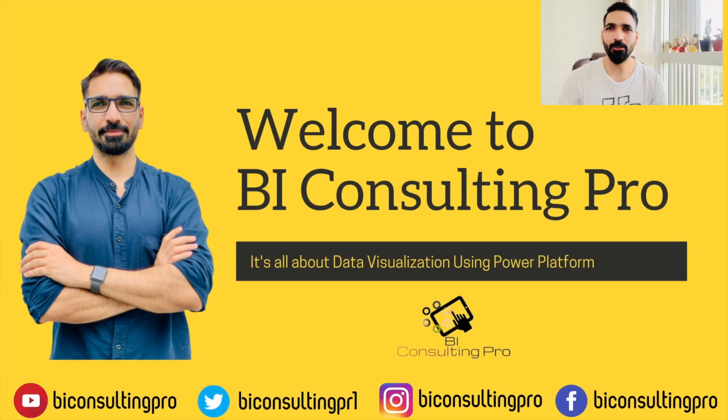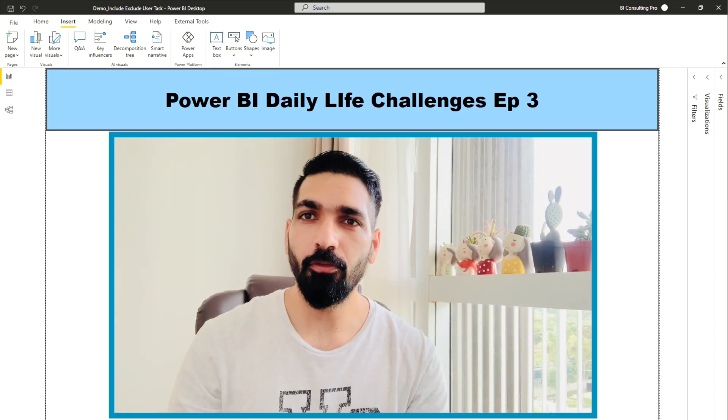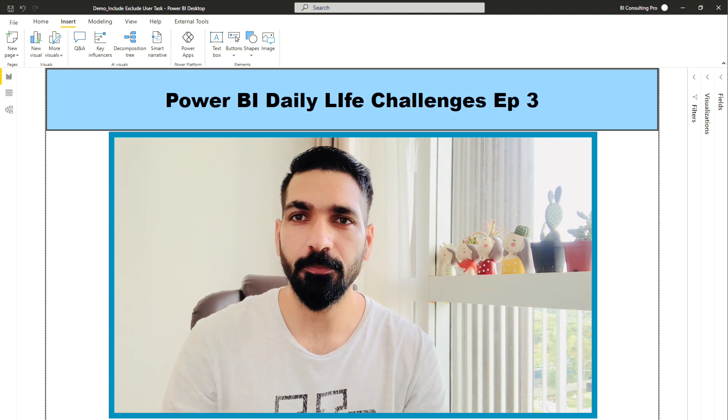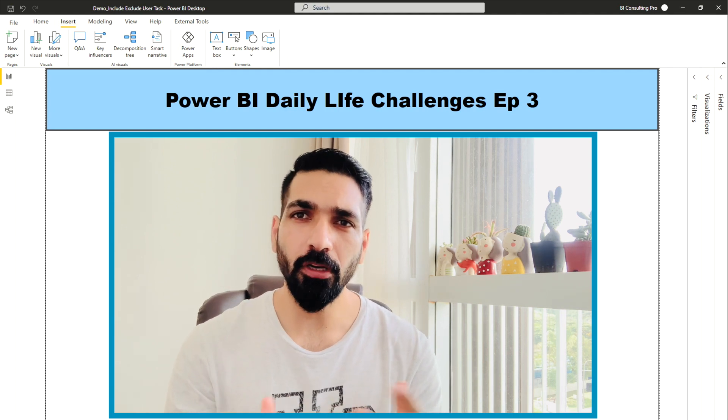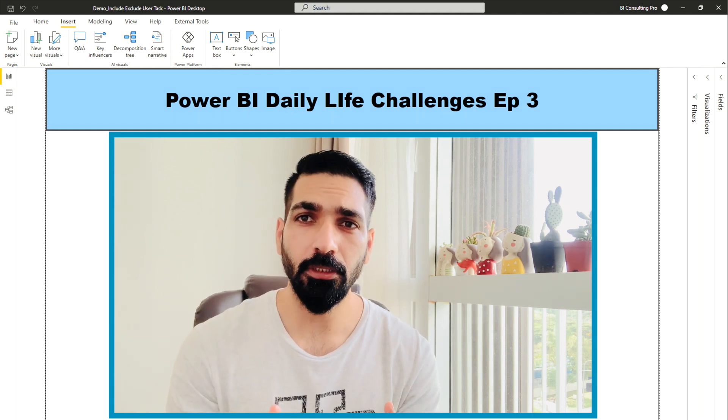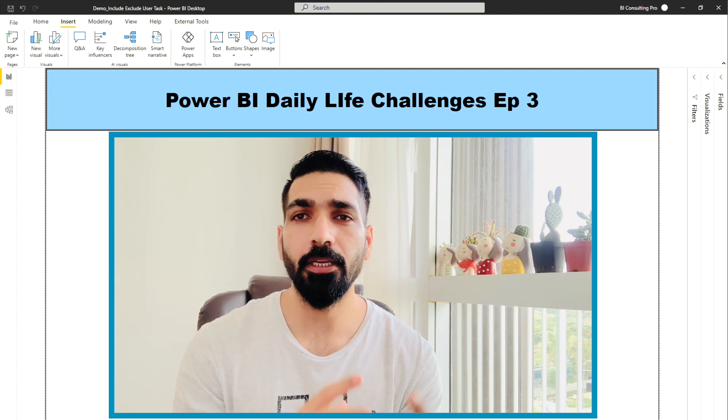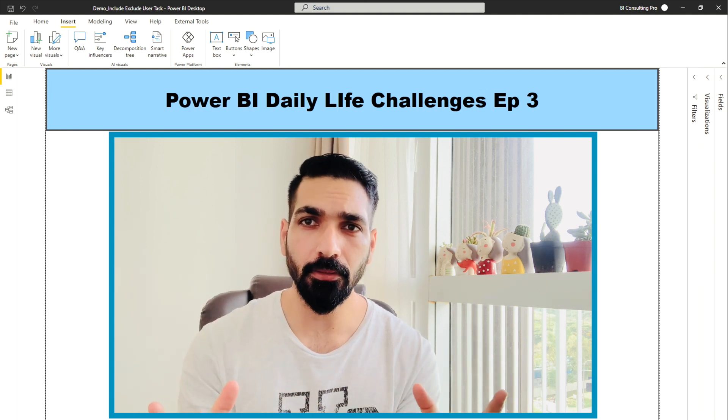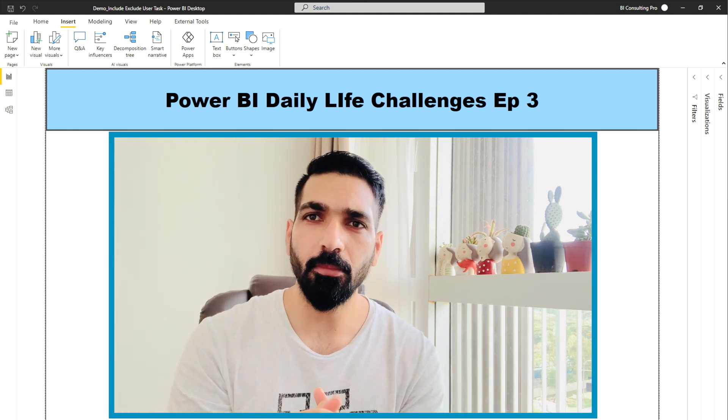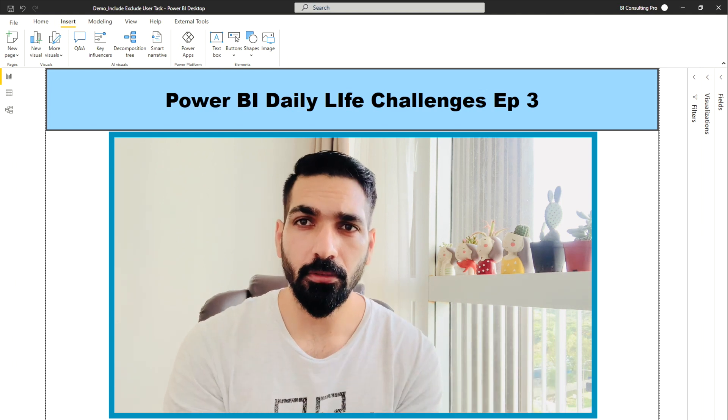Hello everyone, welcome to BI Consulting Pro. This is episode 3 of Power BI Daily Life Challenges. In this video, one of the users asked me how we can include or exclude any task from a table based on the user selection.